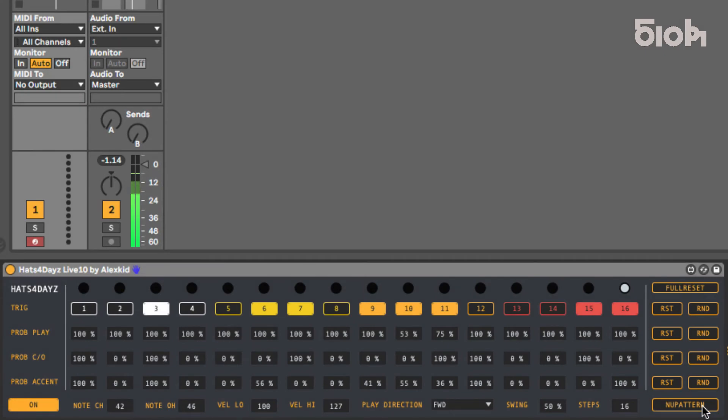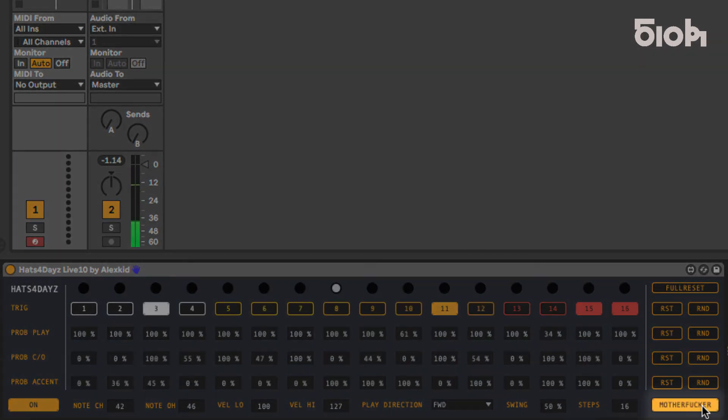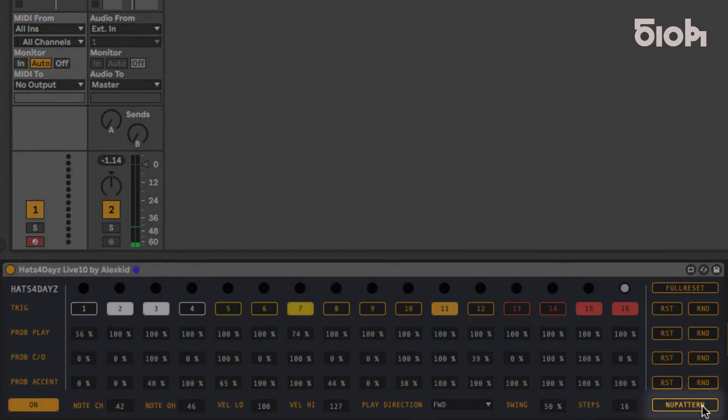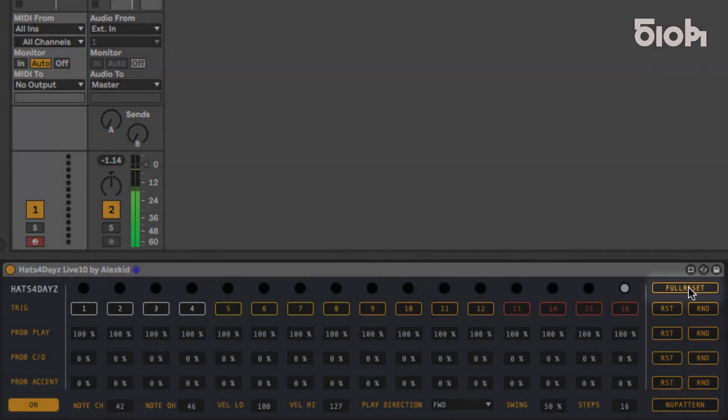Alternatively, you can use New Pattern to randomize the patch. The full reset of all parameters is available at the top right of the plug-in.